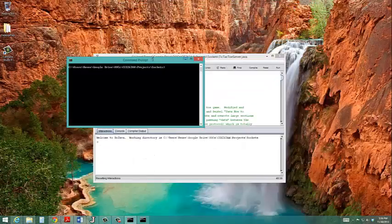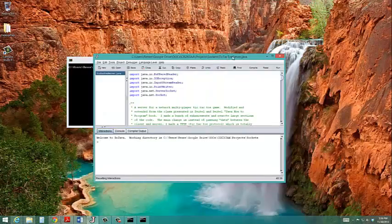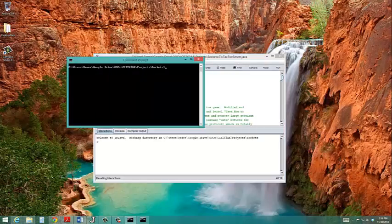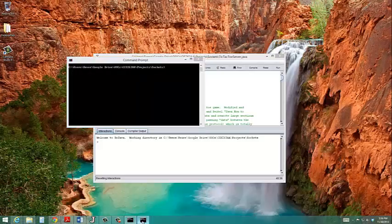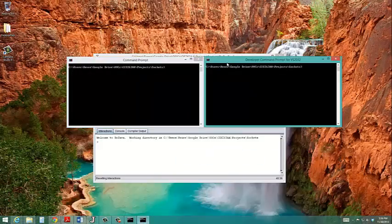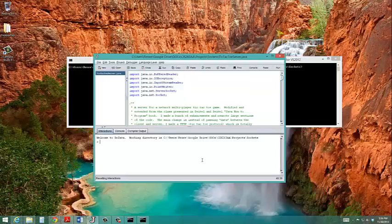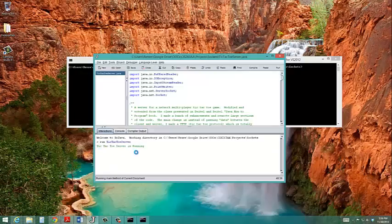I'm going to run the actual tic-tac-toe server program in Dr. Java, and then I've opened up two command prompt windows, player 1 and player 2. I've also navigated to the directory where the code resides, so it'll be easier for me to run. And let me go ahead and run the server software first. So tic-tac-toe server is now running, and we're waiting for connections.